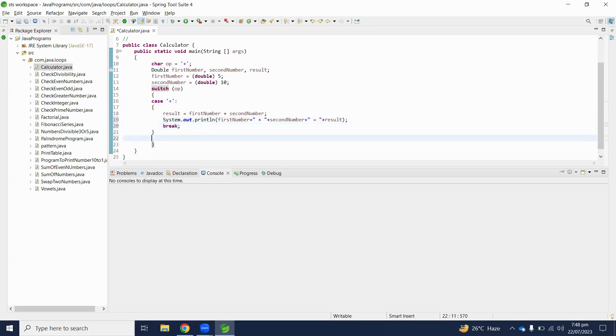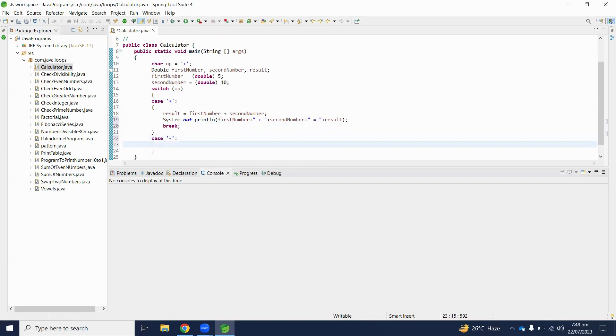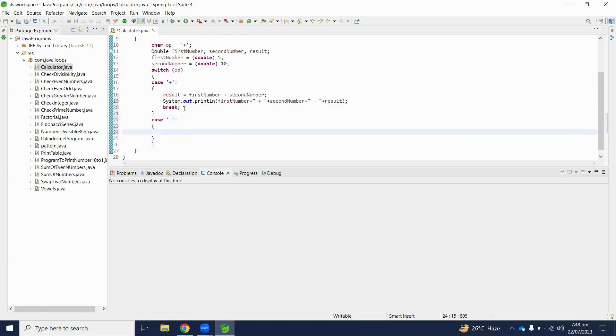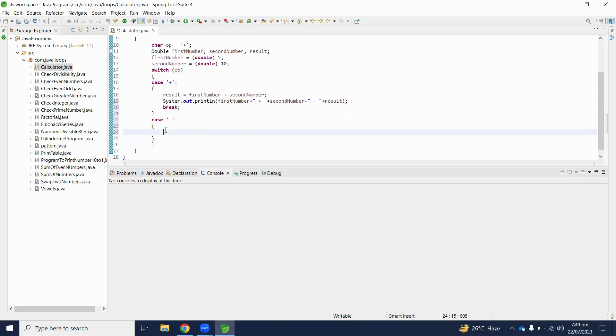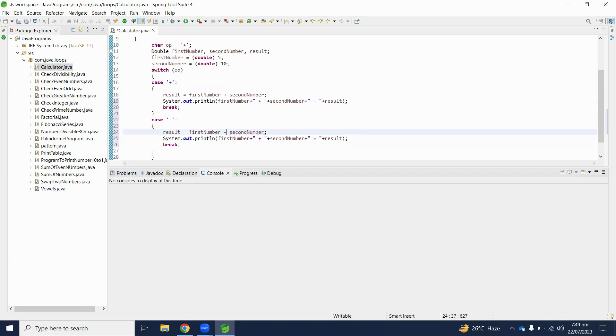The next case will be if sign is minus. Here we will perform subtraction operation.